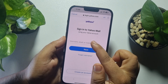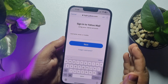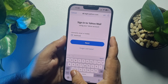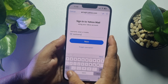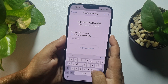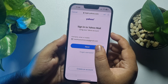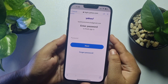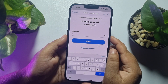In this box, type your Yahoo Mail account username, email address, or mobile number. I'm typing my email address here. Then tap on Next. Now enter your Yahoo Mail account password.